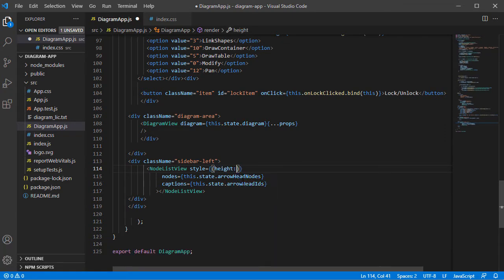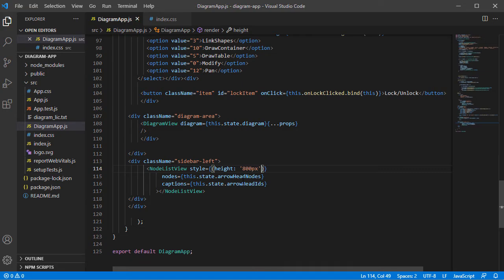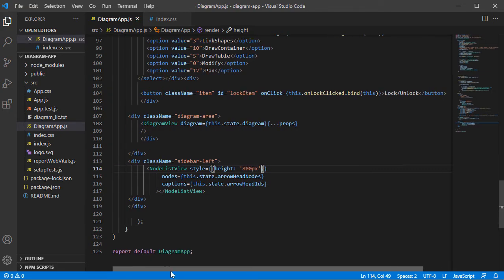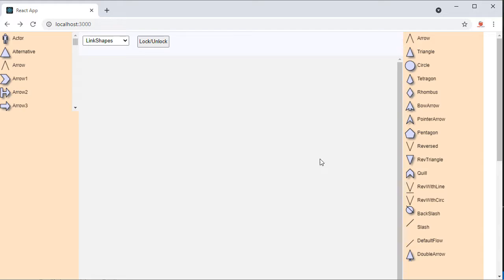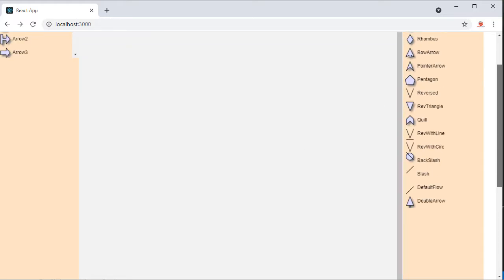Let's increase the height of the element so we can see most of the shapes. Here is the list with link shapes.